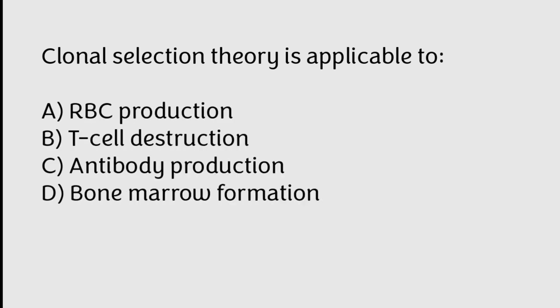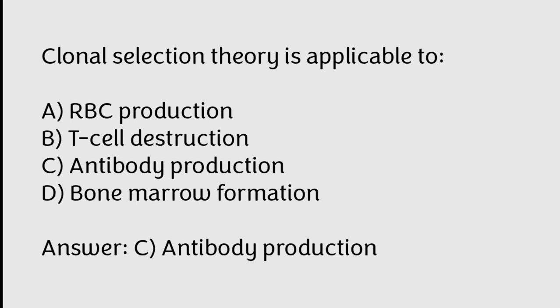Clonal selection theory is applicable to RBC production, T-cell destruction, antibody production, bone marrow formation. Correct answer is Option C, Antibody production.